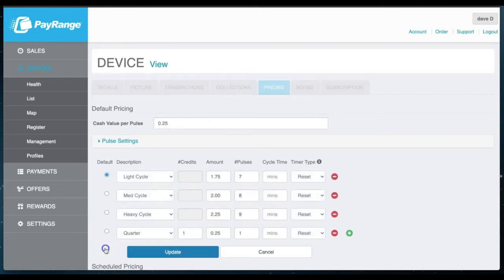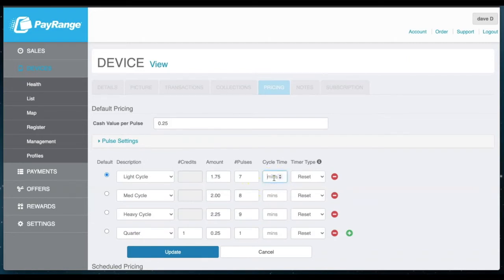Select Edit to make changes. If the cycle time is left blank, the PayRange default timer will be allocated. If you do not want any timer to be displayed on the user's app, simply add a zero for cycle time.